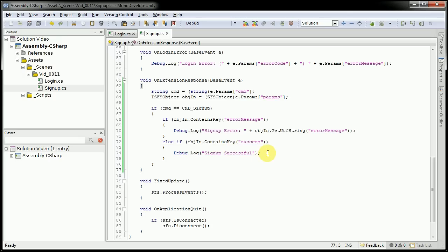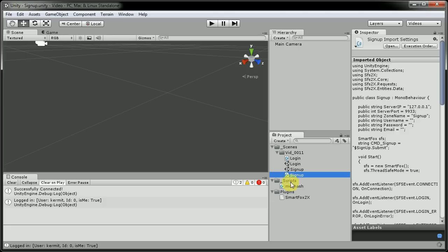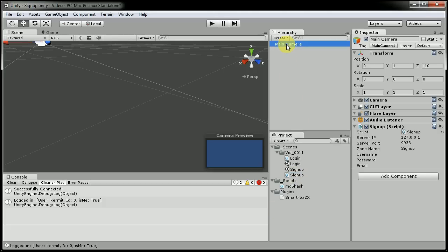Now we'll have to come back into Unity and attach this script to the main camera. And we'll come in here and add, say the username, call it Jake.